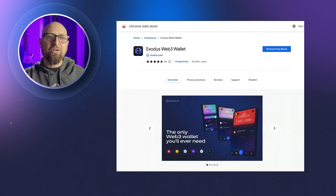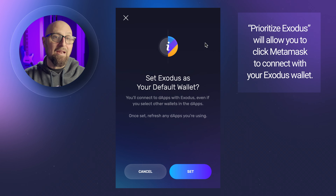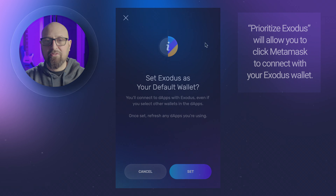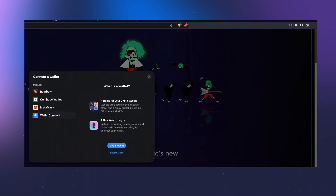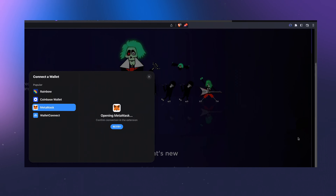Whether Exodus is freshly installed from the Chrome Web Store, it's defaulted to Prioritize Exodus. Now if you don't see a connection banner at the top of your screen, Prioritize Exodus will allow you to click MetaMask to connect with your Exodus wallet. Click connect, then select MetaMask, and when your Exodus wallet opens, click connect or approve and you're all set.